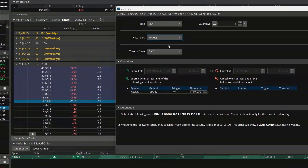Even though I could use a market order, most of the time I never want to do that with an option contract. If you've been trading options for any amount of time, you know the spreads on those options can get crazy wide and you could end up way overpaying for this option.